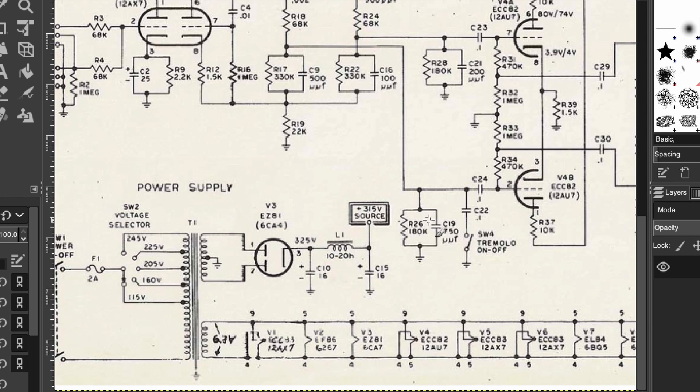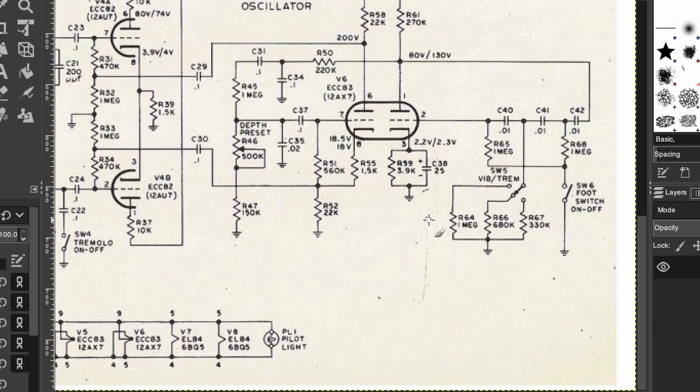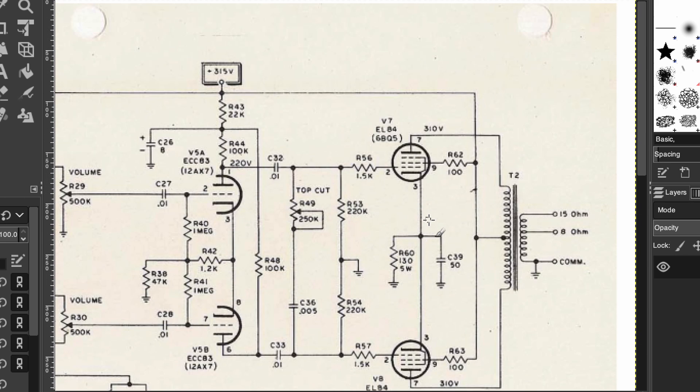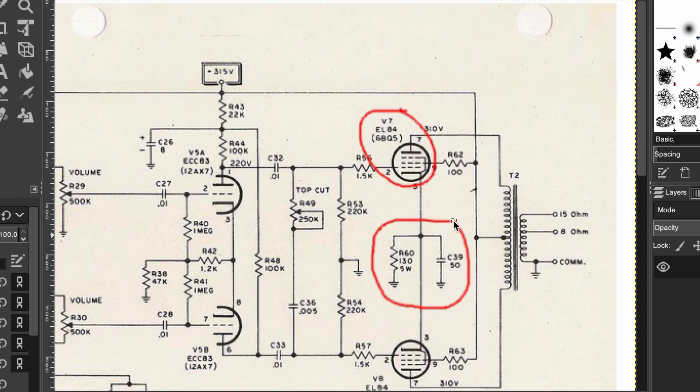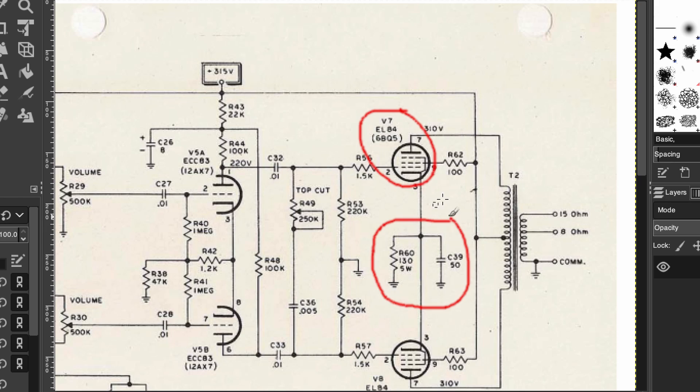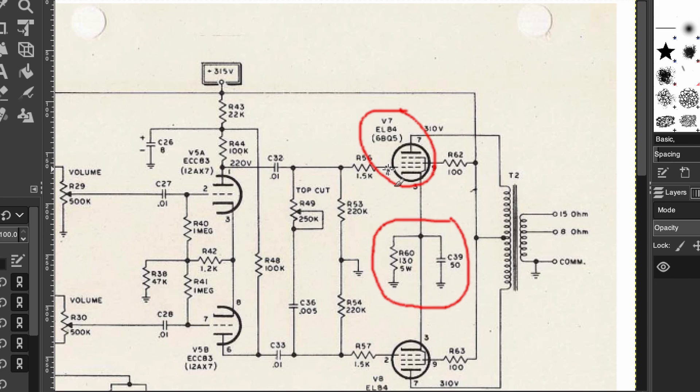Next, Vox AC amps are very well known for having EL84s or 6BQ5 power tubes. Our next defining characteristic is that they are in cathode bias. Before I move on, the AC15 is going to have a pair of EL84s at 15 watts, the AC30 is going to have four, a quartet, at 30 watts.